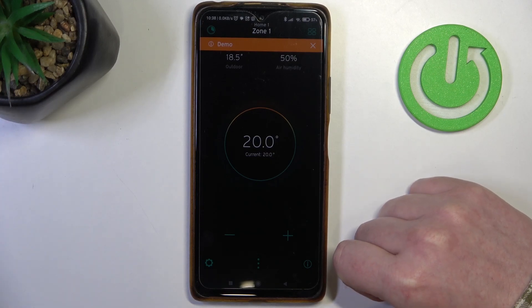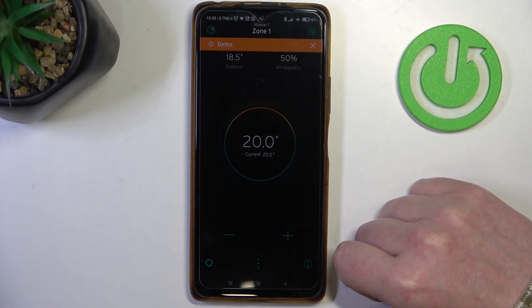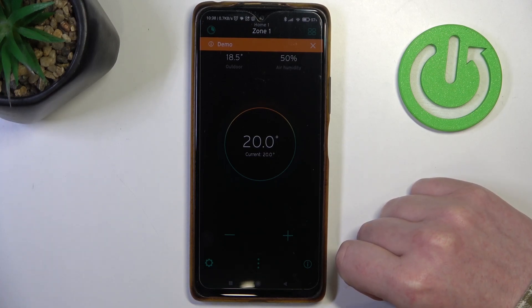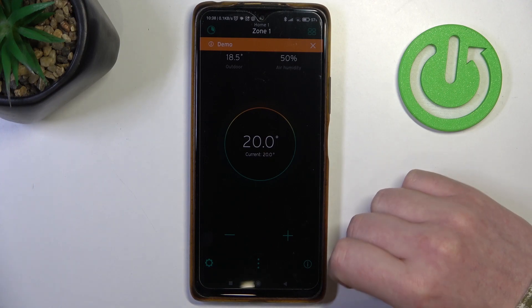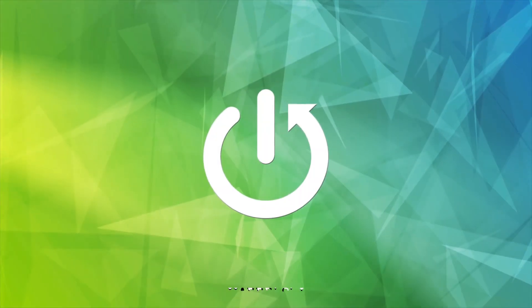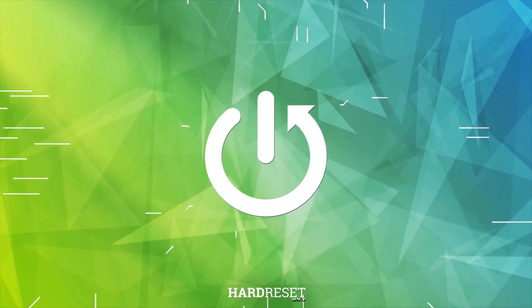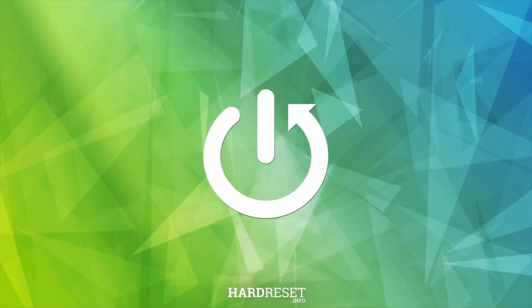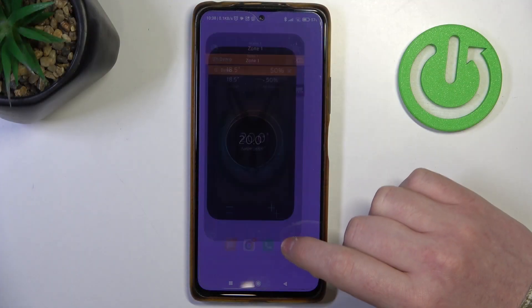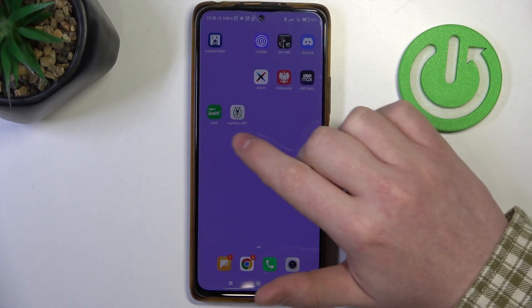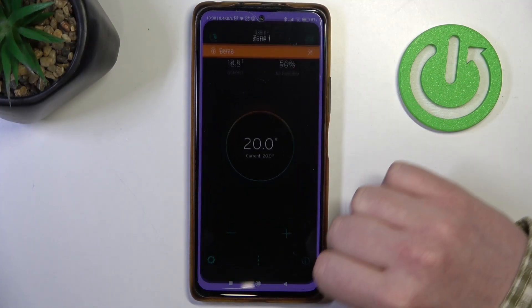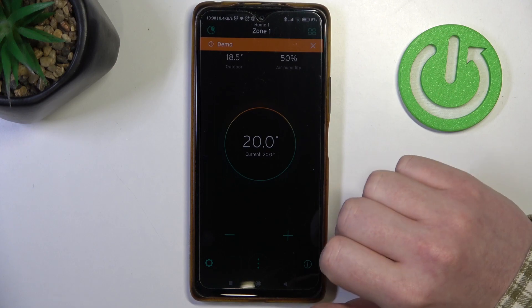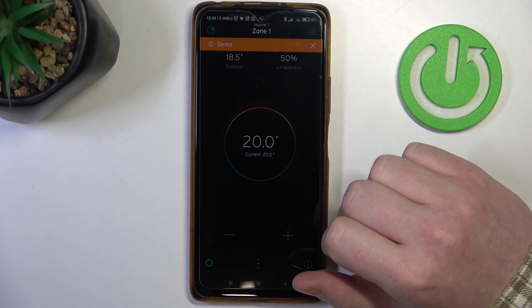Hello, in this video I want to show you how to change the operating mode on the Vaillant gas boiler. To do this we'll be using the myVaillant app, which you can download from the Google Play Store.